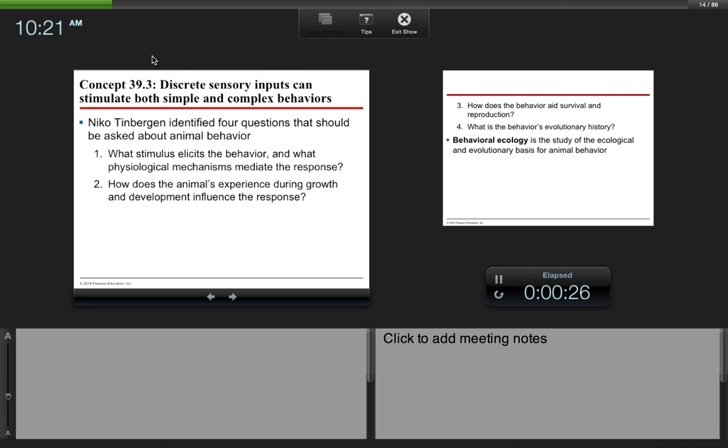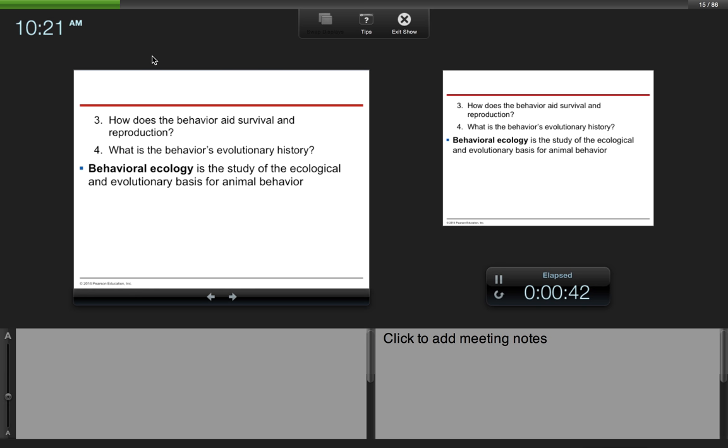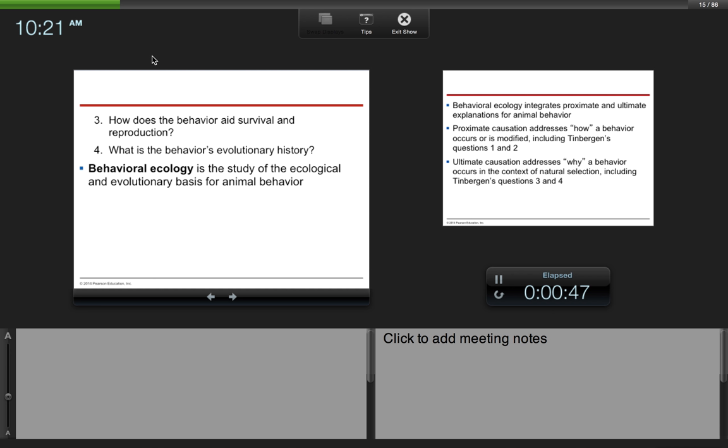Nico Tinbergen identified four questions that should be asked about animal behavior. What stimulus elicits the behavior, and what physiological mechanisms mediate the response? How does the animal's experience during growth and development influence the response? How does the behavior aid survival and reproduction? And what is the behavior's evolutionary history?